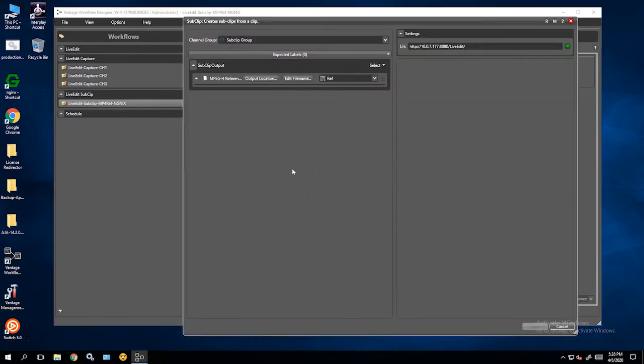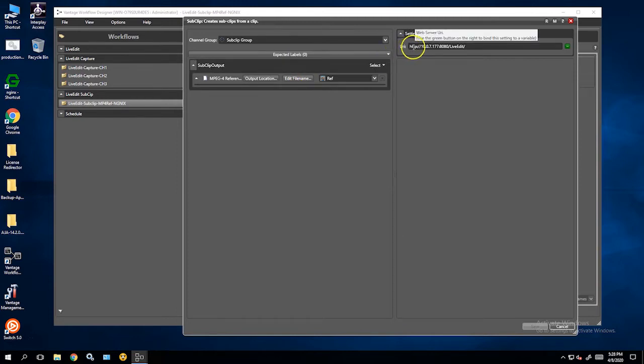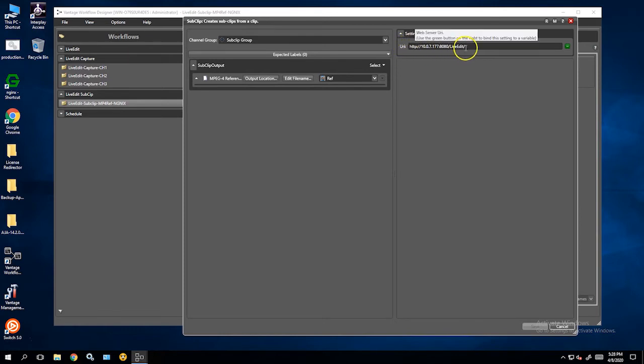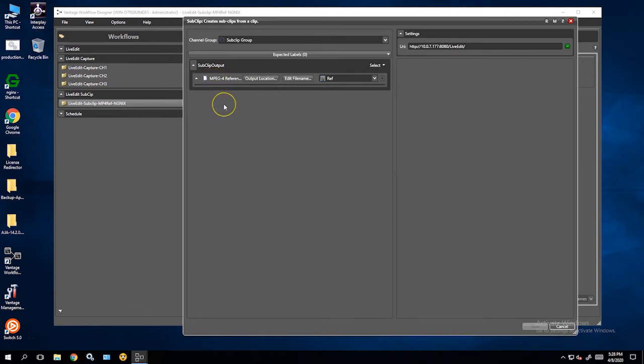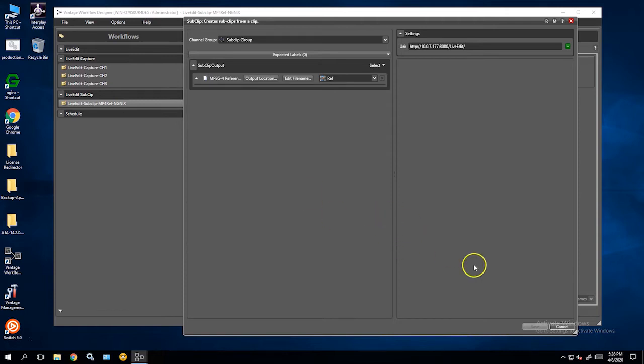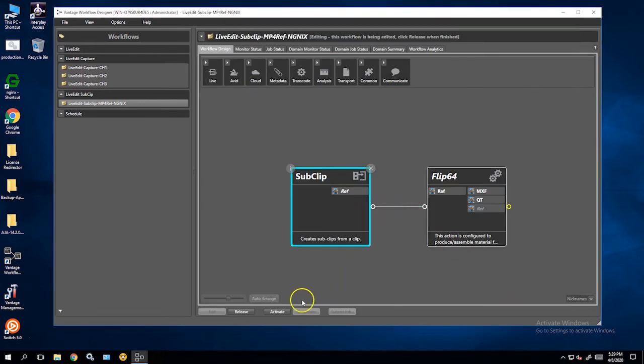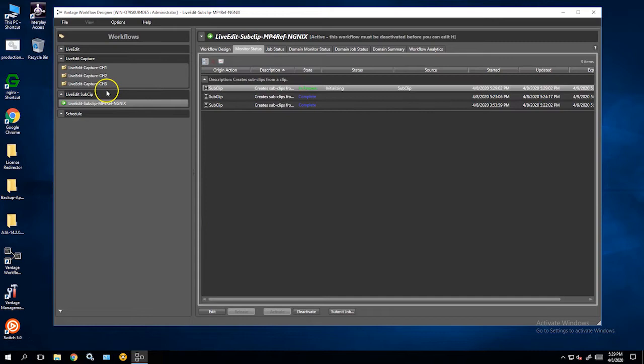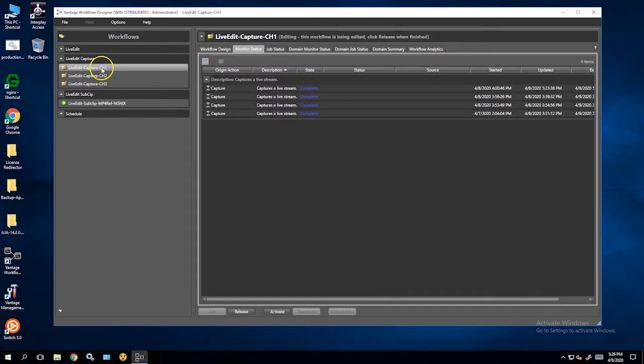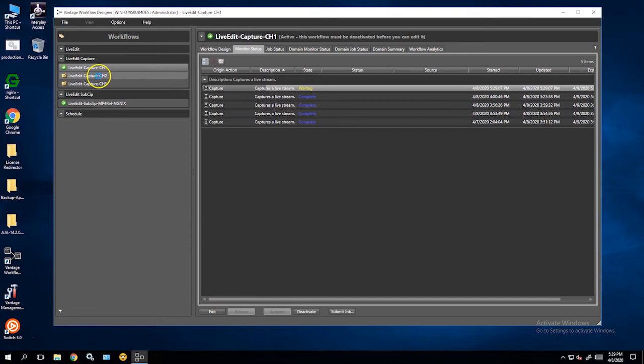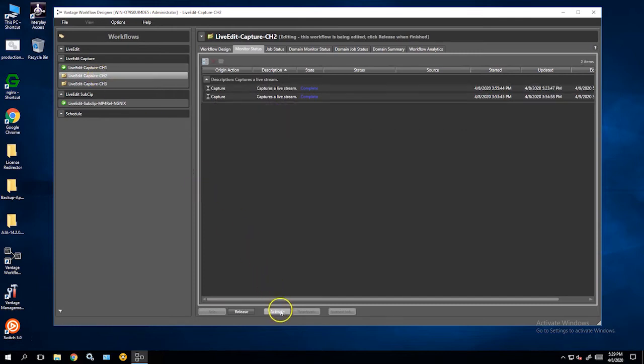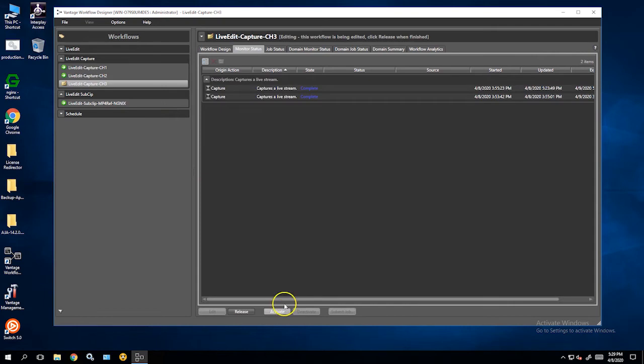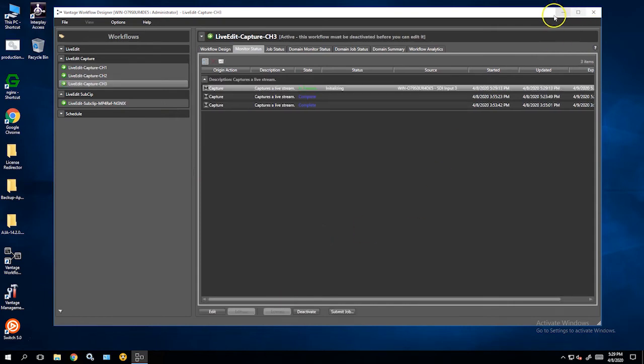Inside the subclip command, it's pretty simple. You just have a URI to the origin server so the system knows where the proxy resides, and then whether you want to make a fully contained or reference MPEG. So that's really pretty much it. It's really simple. So I'm going to activate this workflow. Now I'm going to activate three channels of capture.